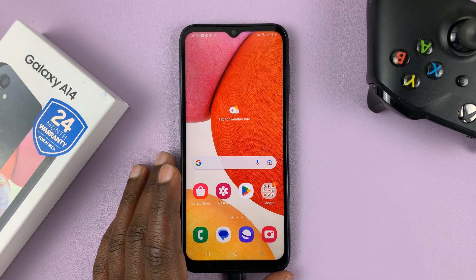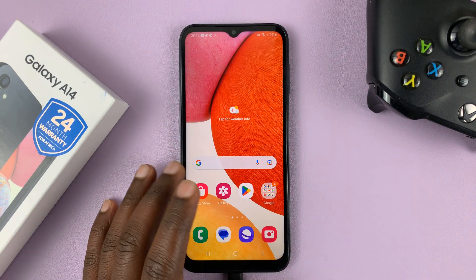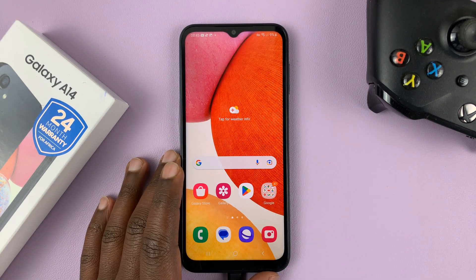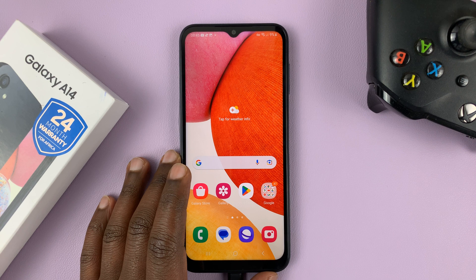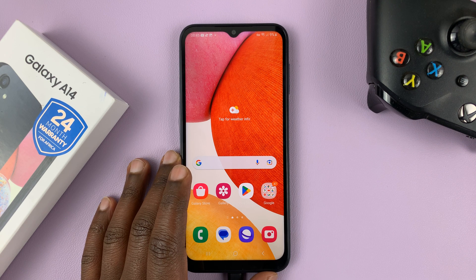I have the Samsung Galaxy A14, and in today's tech tip, I'll be showing you how to enable a feature called lock network and security.